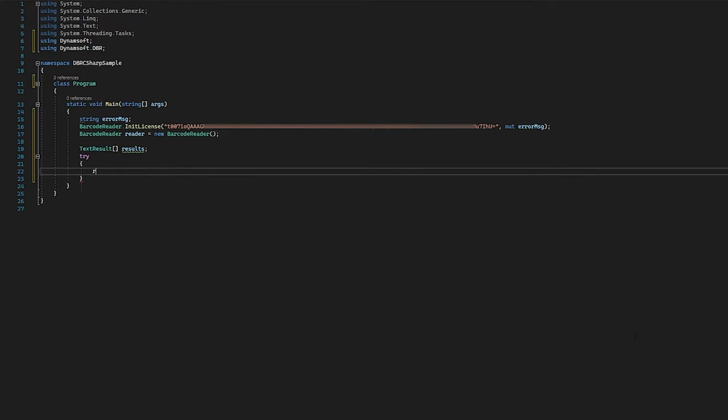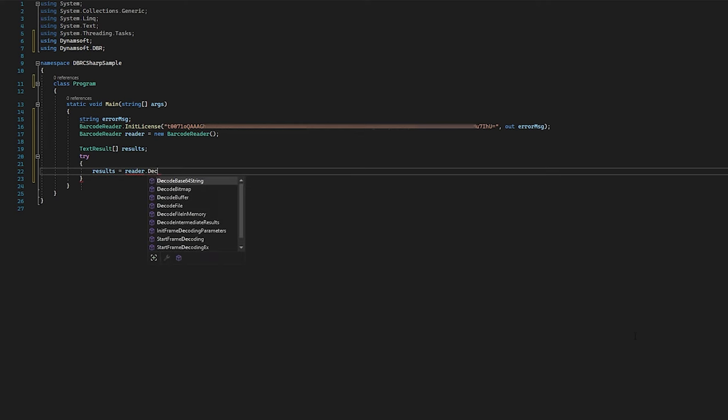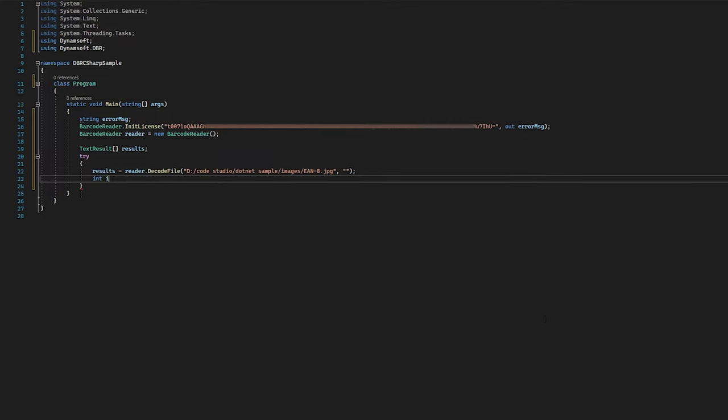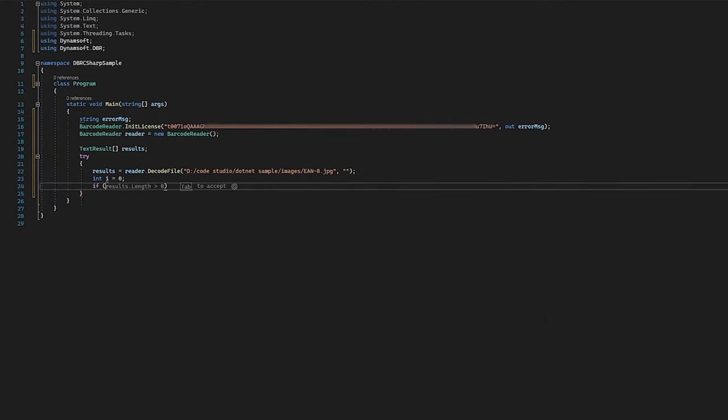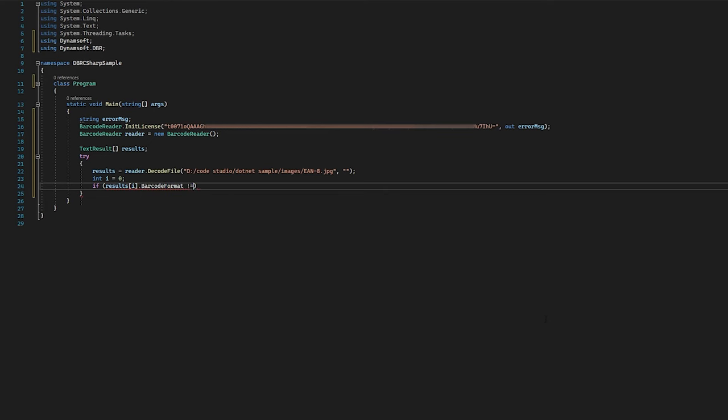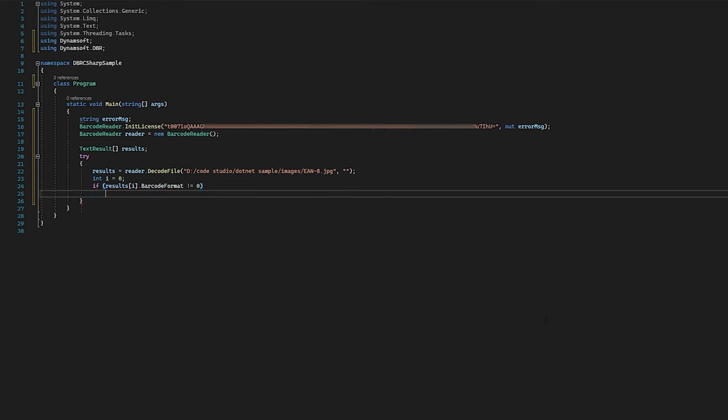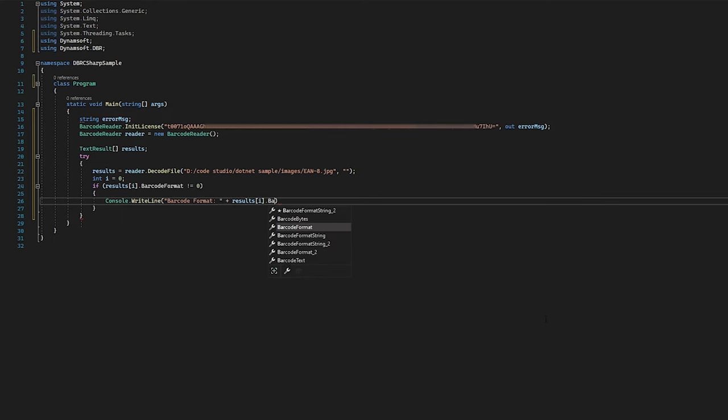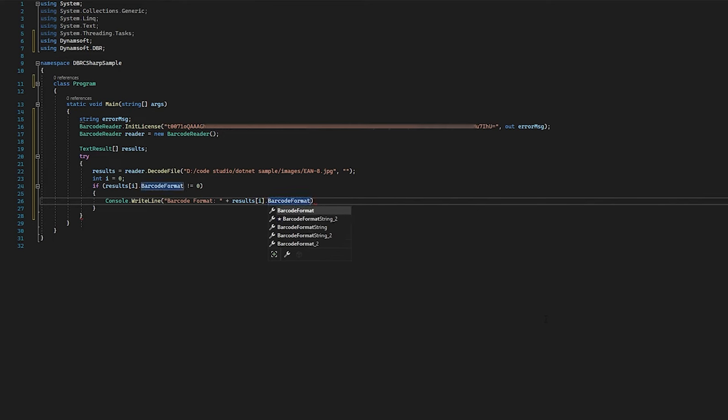Next, call the decode file interface to read a barcode from an image file. The SDK returns multiple data points about the barcode, such as barcode count, barcode format, barcode text, location of the barcode, and much more.